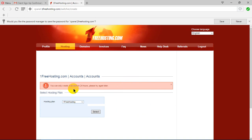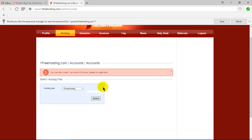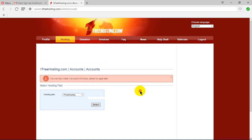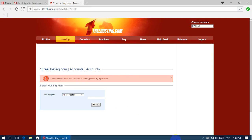You can only create one account in 24 hours, so please try again later. After 24 hours you will be able to create another account and get your domain. That's all — if you like our video, please subscribe to our channel.